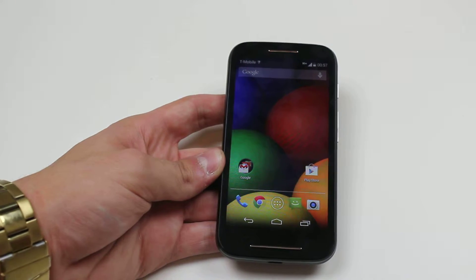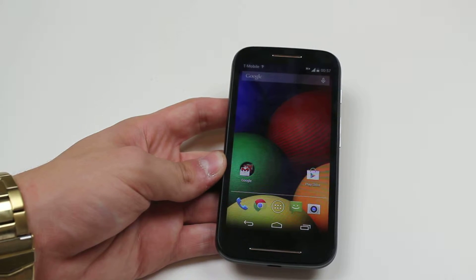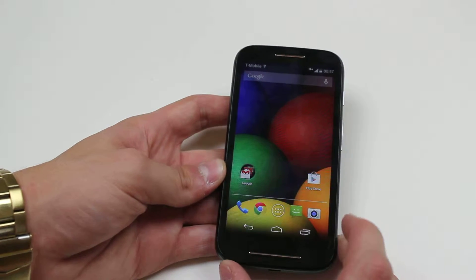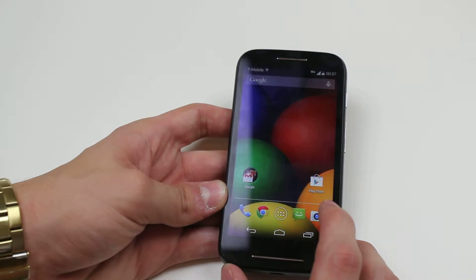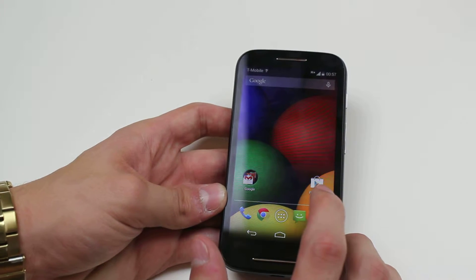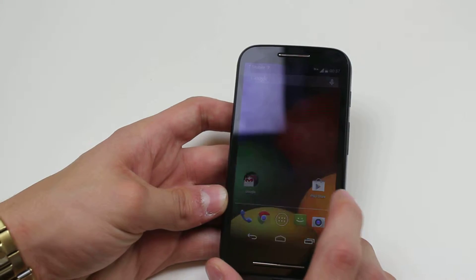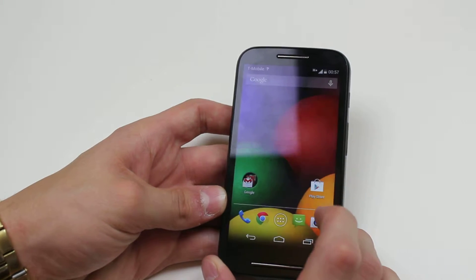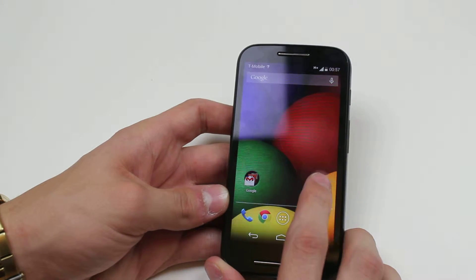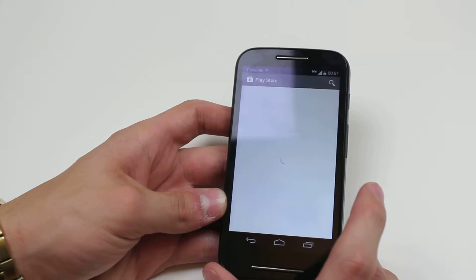Now first of all let's locate the Play Store. It happens to be on the home screen on my device because I've put it there. It's a shopping bag with a play icon and a bit of text underneath — it says Play Store. I'm going to go ahead and launch that application.